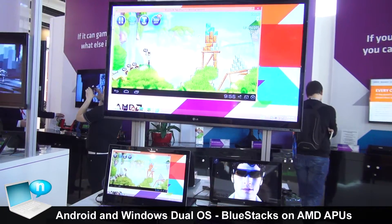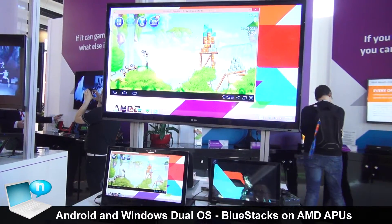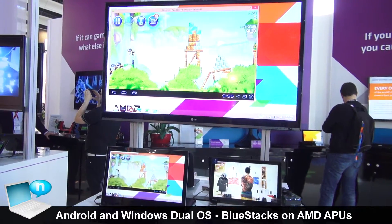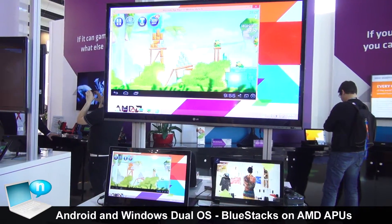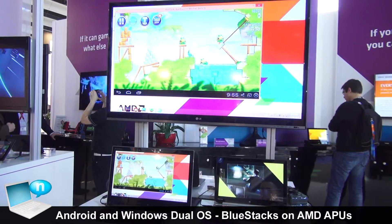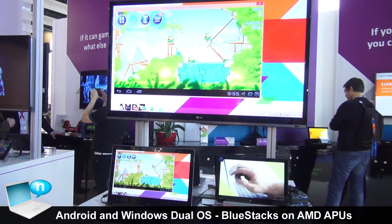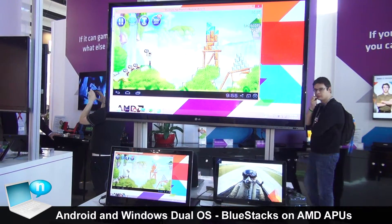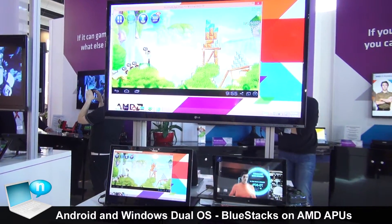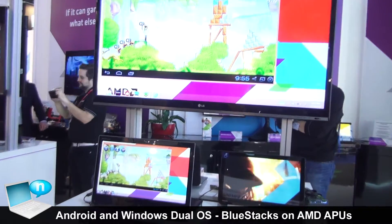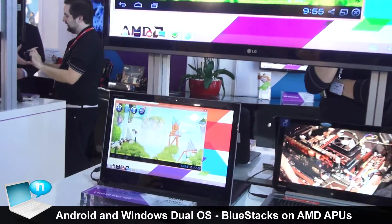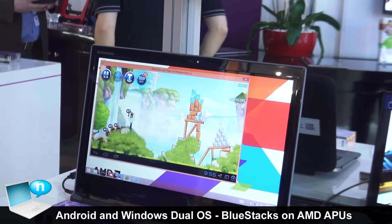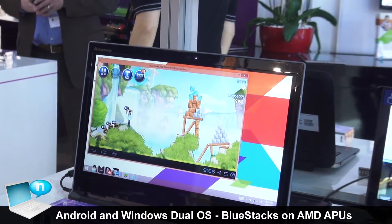My name is Matt Davis. I'm a Product Marketing Manager at AMD. One of the great things we've got today is we're showing the incredible new BlueStacks player. The great thing about BlueStacks is it gives you an opportunity to enjoy a full virtualized Android environment on a Windows PC.